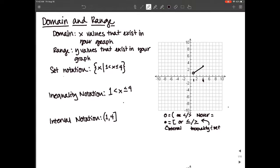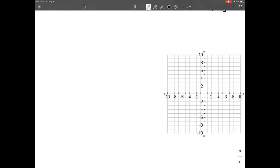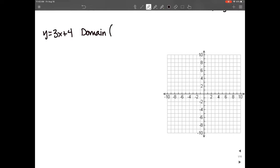How many of you like set notation best? Yeah, that one's tough. How about inequality? A couple of you — cool. Interval? The majority — me too. Now let's take this and relate it to what we did yesterday with graphing. We're going to take the equation y = 3x + 4 from the warm-up and put a domain restriction on it. The domain goes from negative one to two.